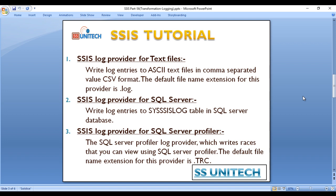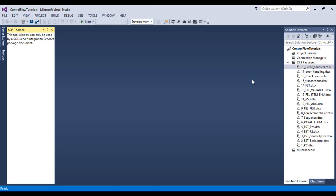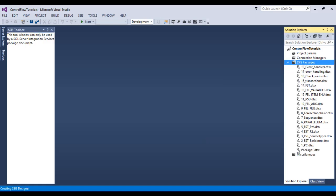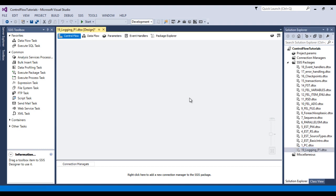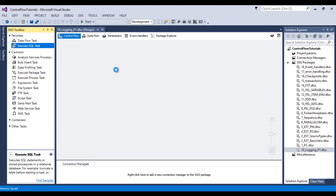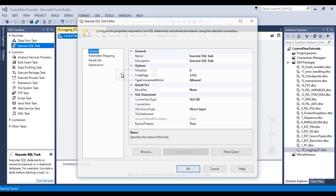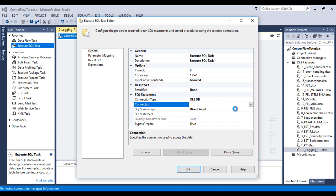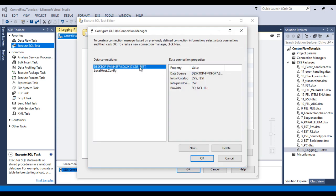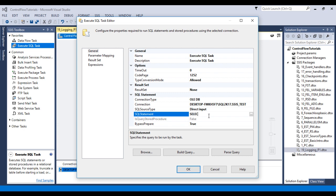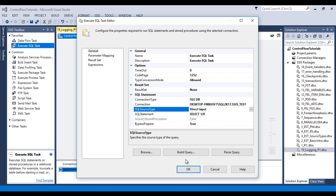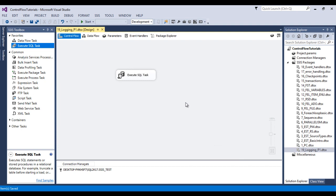Let's go to SSDT to understand this log provider. I'll add a new package and call it 'Logging - Part 1'. Now I need to add an Execute SQL Task and configure it. I'll click on 'New Connection' and use an existing connection, then click OK. In the SQL statement, I'll write the query 'SELECT 1/0' — divide by zero — which will produce an error on every execution.